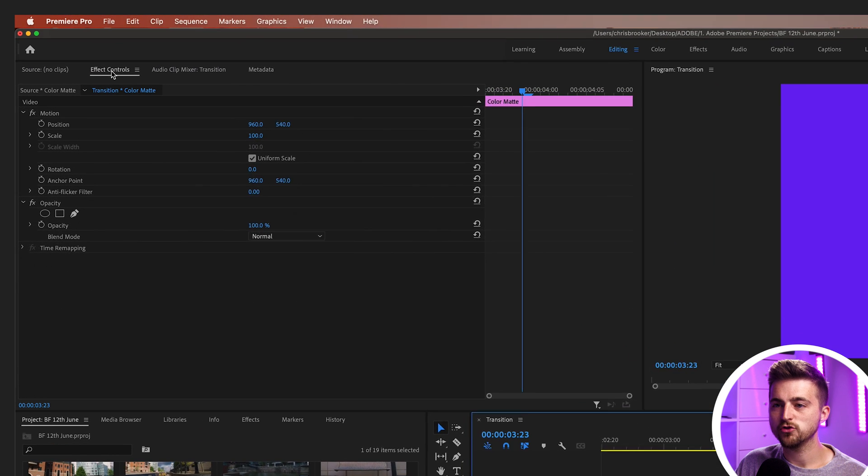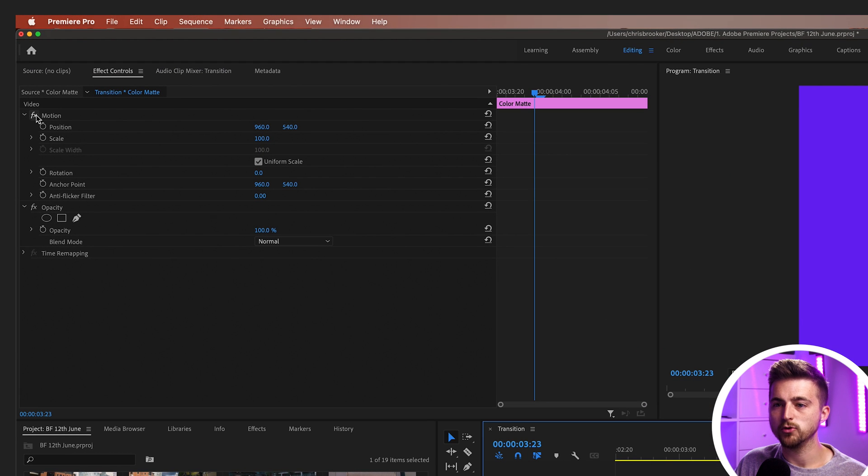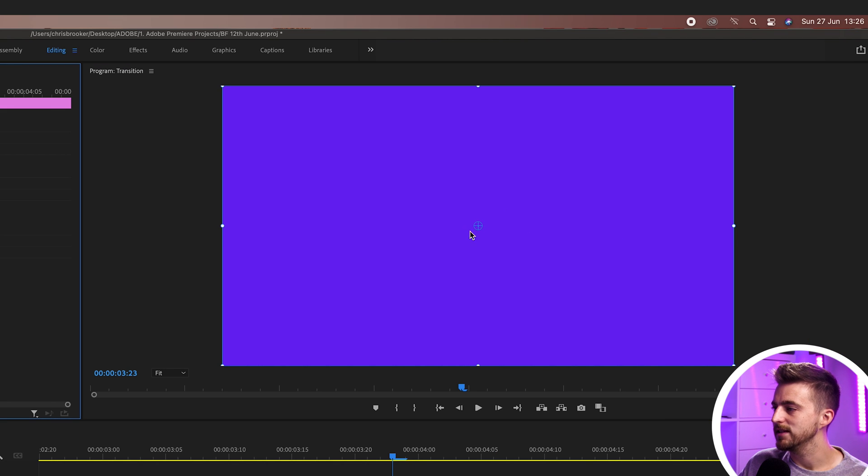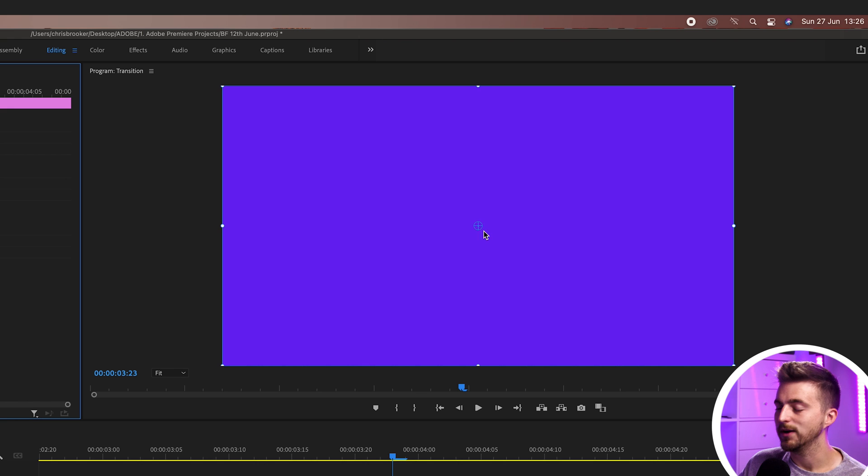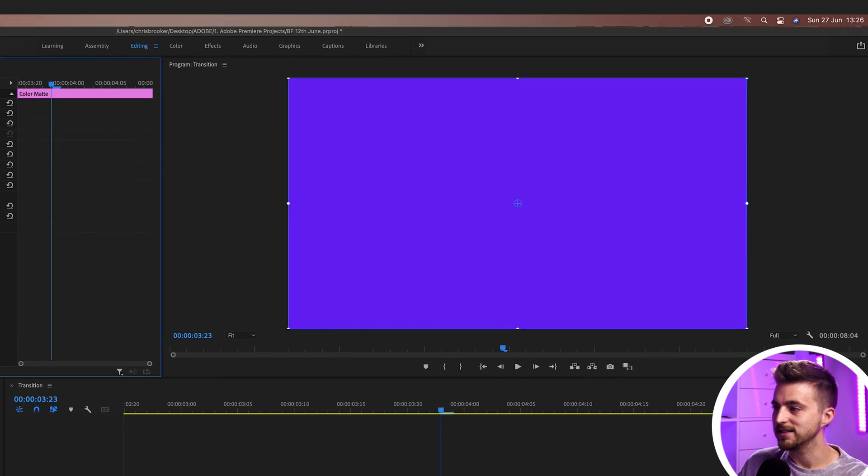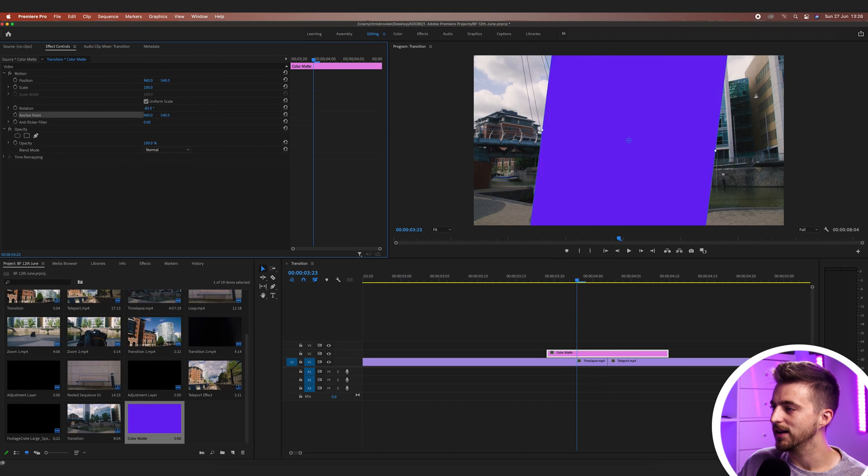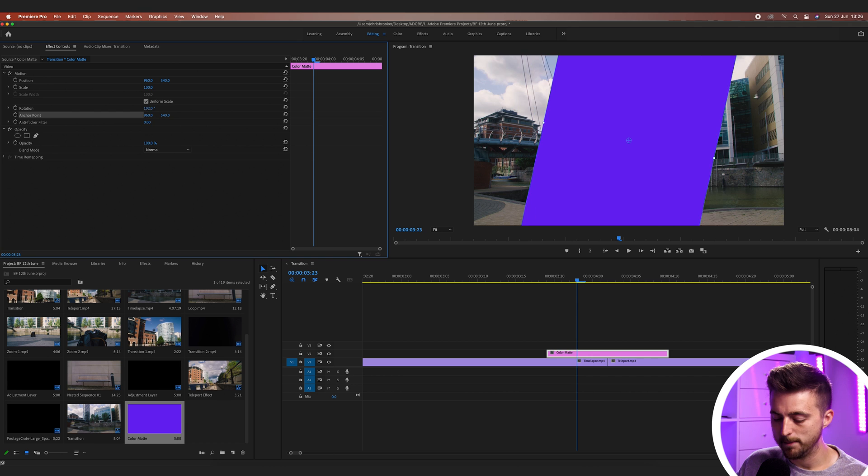We'll go into effect controls, motion, anchor points. As you can see, the anchor point is represented by this blue circle here. So at the moment, it's in the middle. And like I said, if I was to increase the rotation, it rotates around the middle.